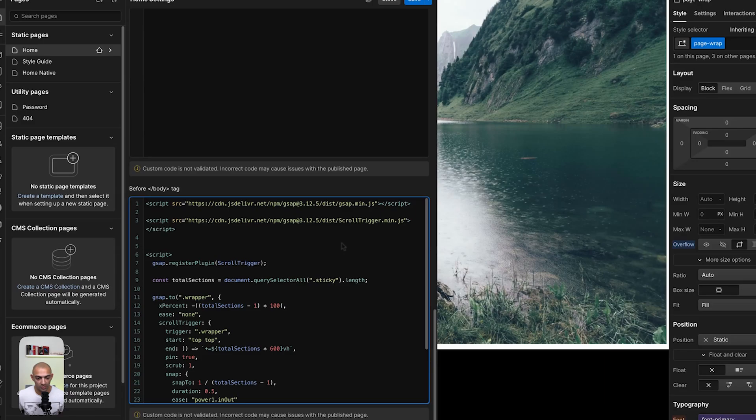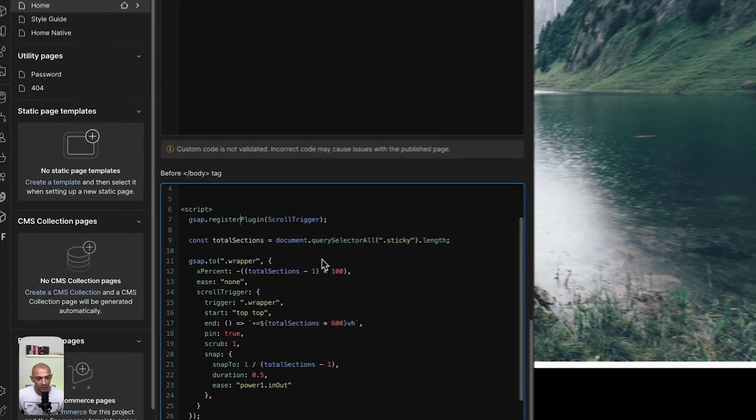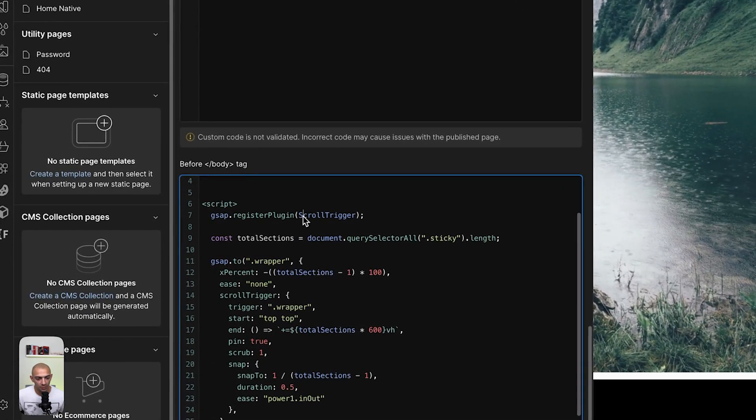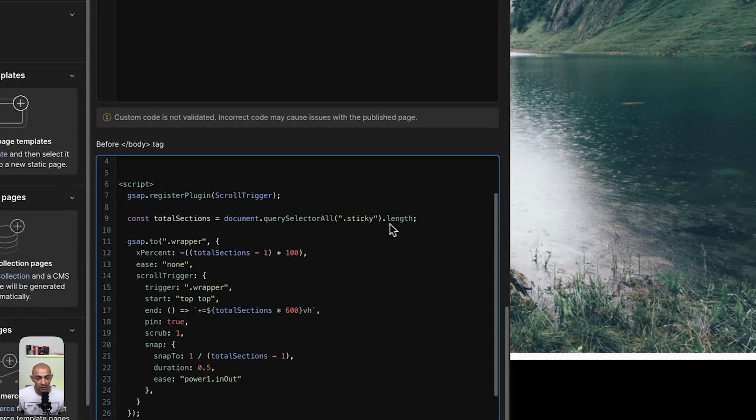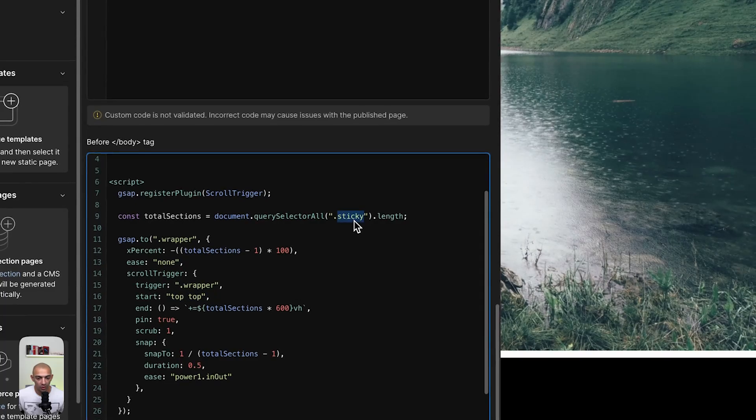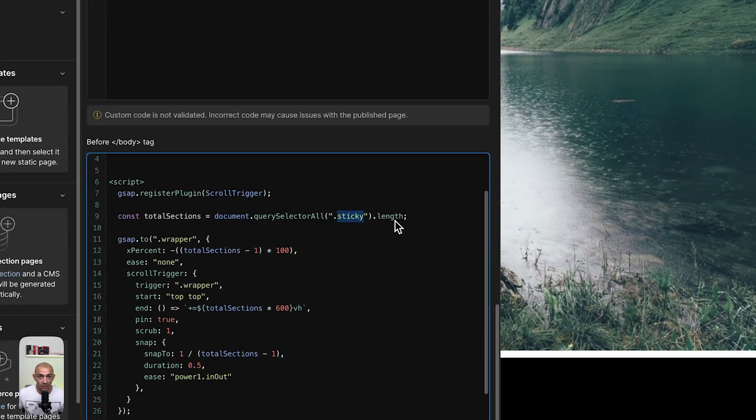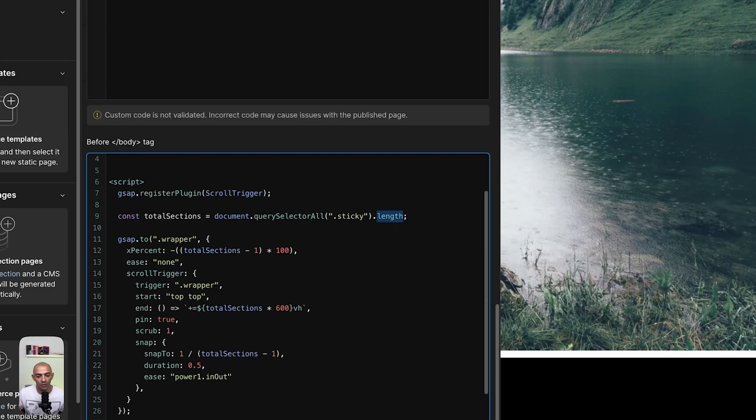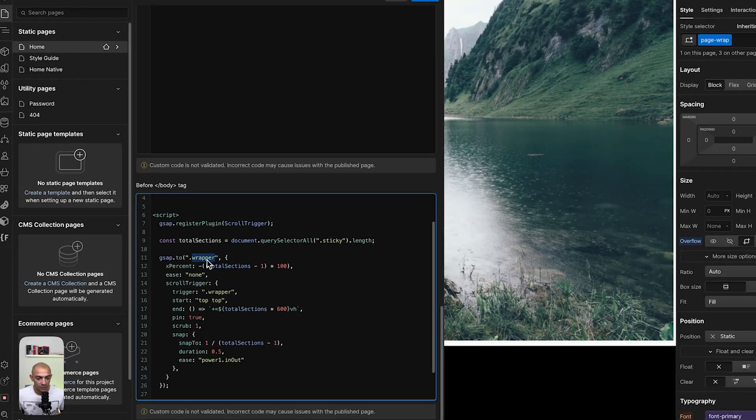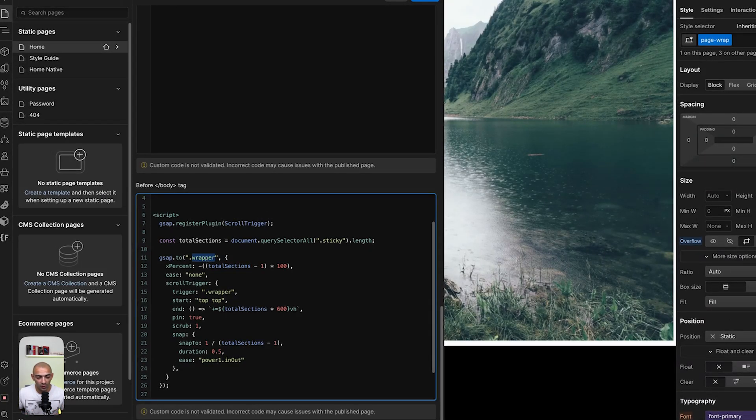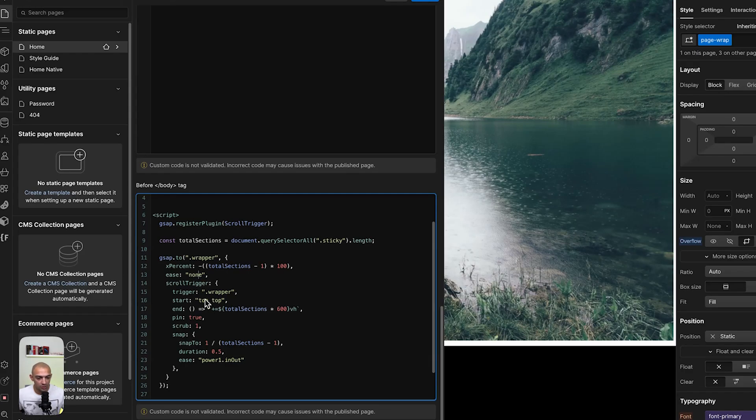So then we write the script which is calling scroll trigger. We're measuring the length of the sticky elements. So I have four of them, so here I'm measuring the length and this is dynamic so that if I add more sticky elements it's going to automatically adapt. We're moving across the wrapper element which contains all those sticky div blocks. And then we're setting up these options.